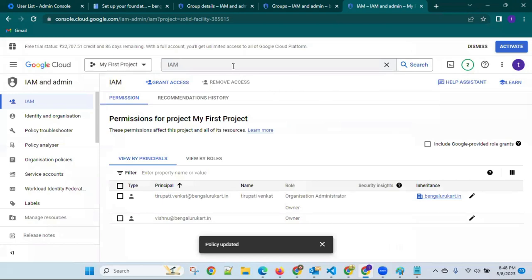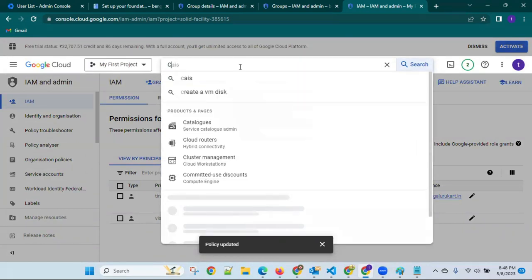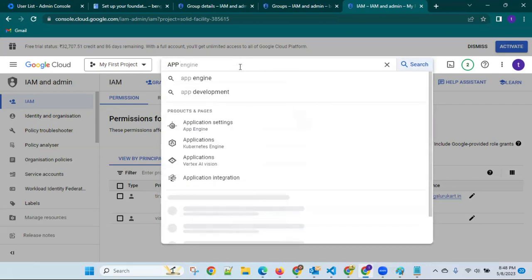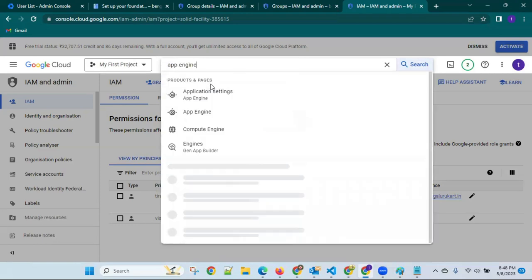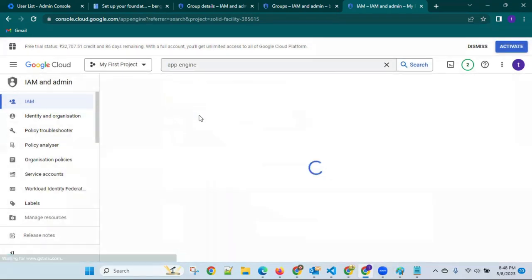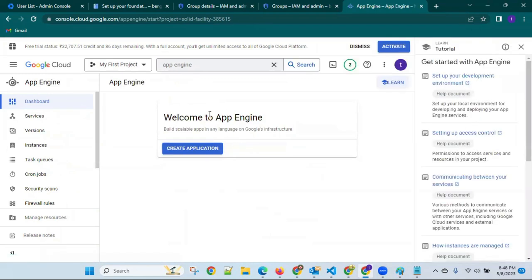After she has access to her project, she can select any service — for example, VM creation where Java has to be installed, or a cloud service like App Engine. She has to do that. I'm not creating anything right now — but this is how it works.